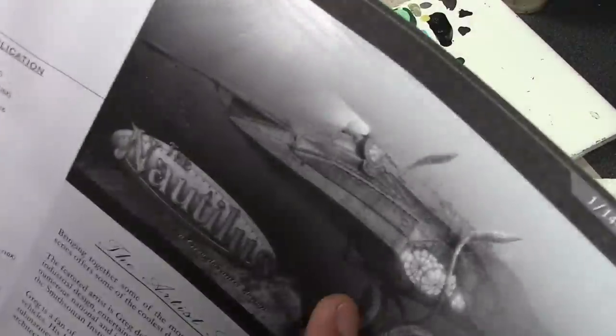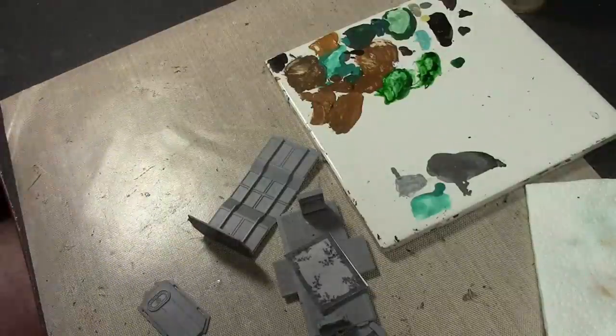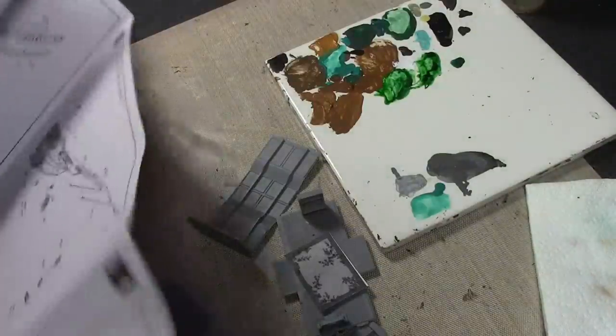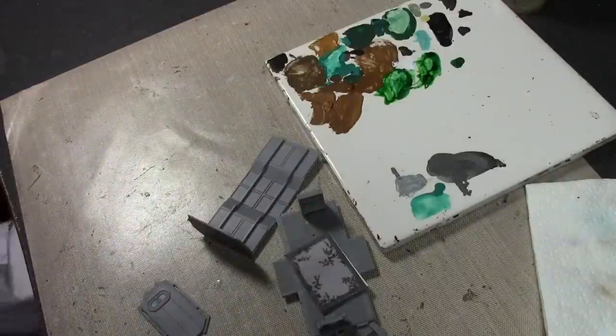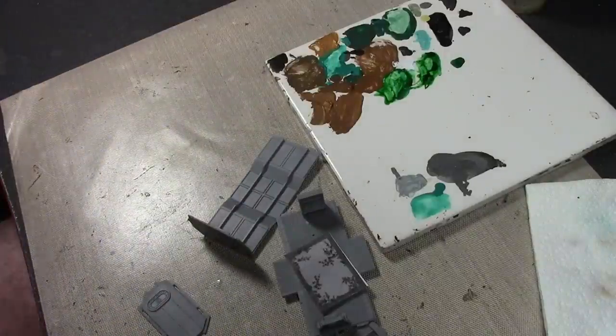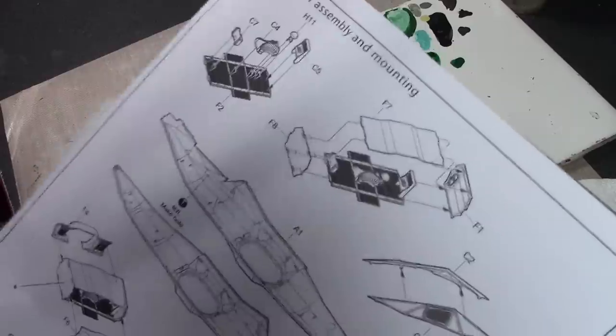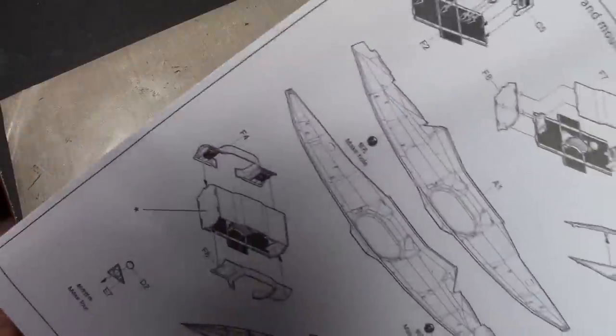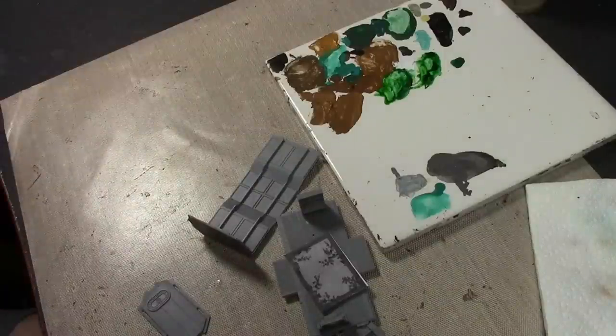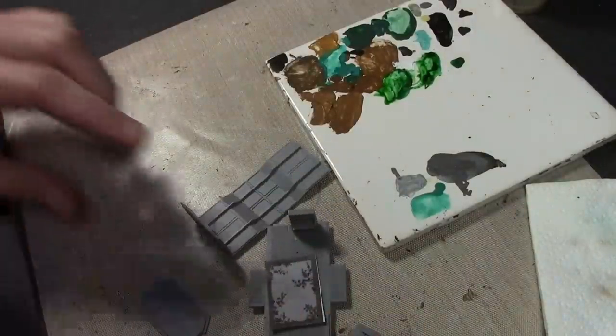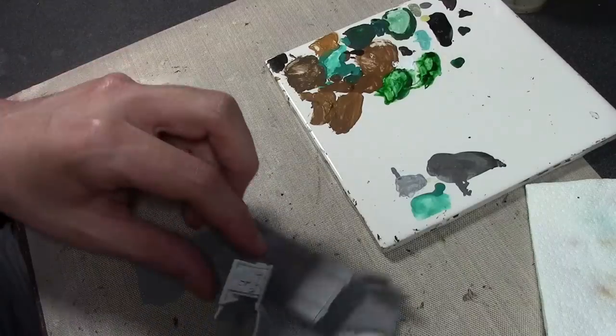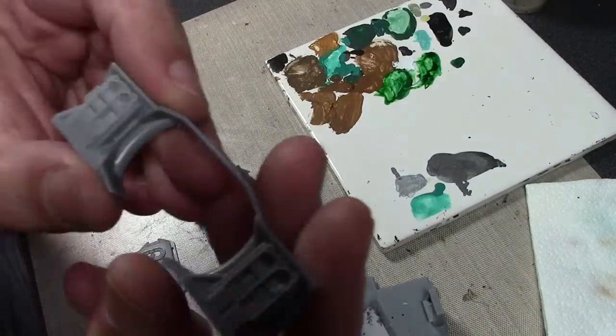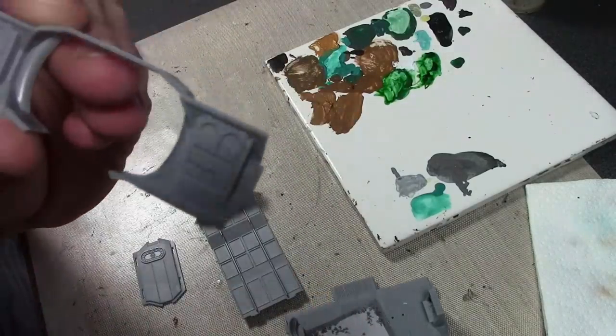Assembly parts number two, which is the first one. All this has to be painted and put together before I can move on to the actual exterior of the ship. You can see we got lovely little books and bookcases in this piece here, lots of books.